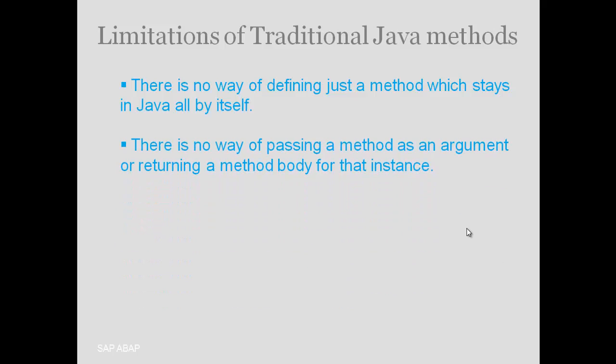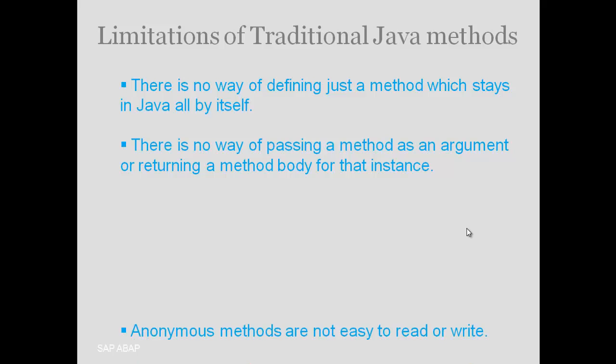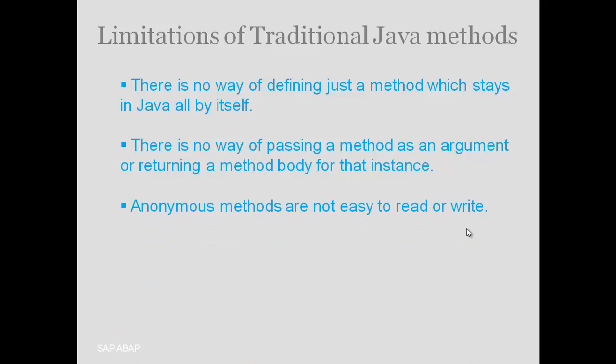Also, there is no way of passing a method as an argument or returning a method body. To pass a method, we could use anonymous methods. But when we use anonymous methods, it is not easy to read or write them.